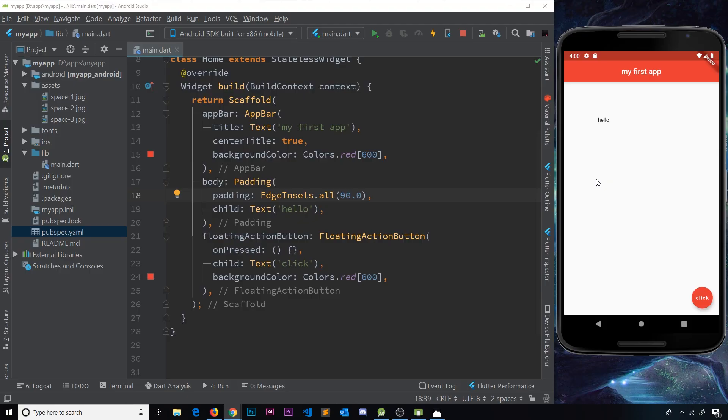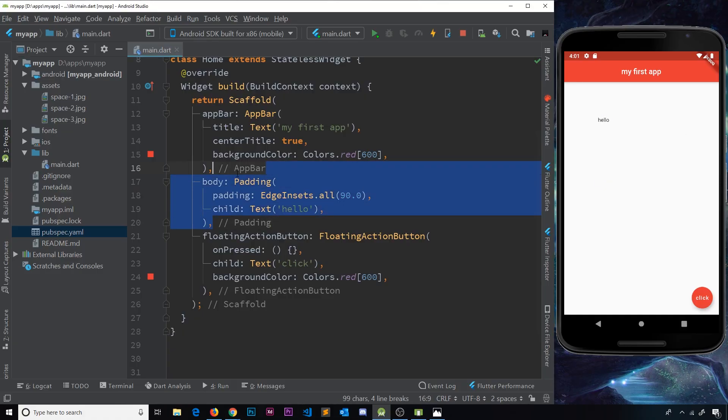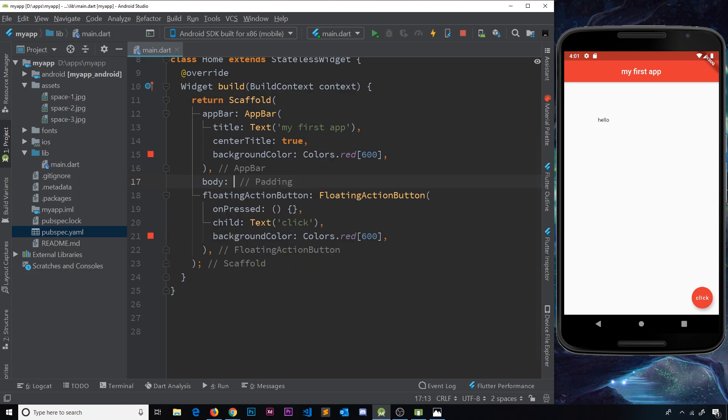So let's try adding this row. I'm going to get rid of that padding, I don't want that anymore, and instead I want to replace this with a row widget. Now since we can have more than one child inside a row, we don't have a child property anymore. Instead we have a children property.